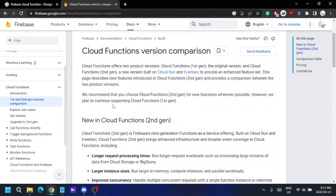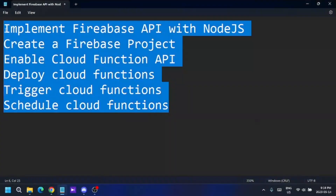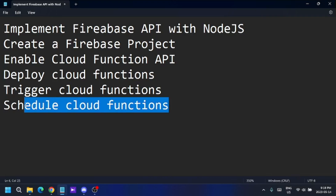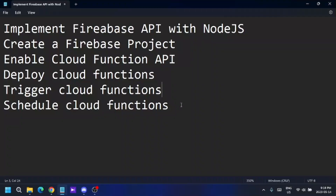With this tutorial I'm going to show you how to create a Firebase Cloud Function, how to use that function to change data in your database, how to get data, how to trigger a function, and how to schedule a function. I'll cover all these topics from the very beginning — from creating a Firebase project to scheduling a cloud function. This will be a series of several videos.